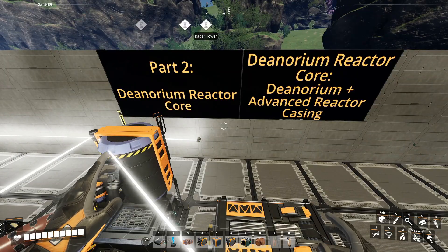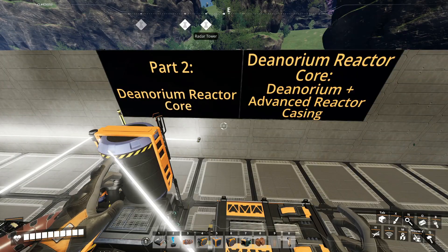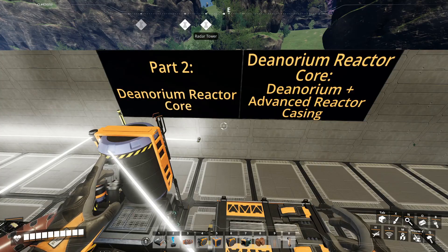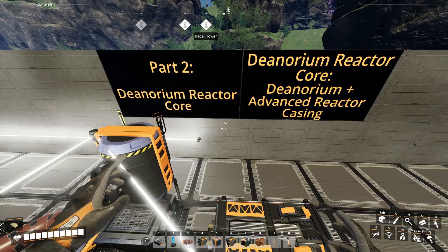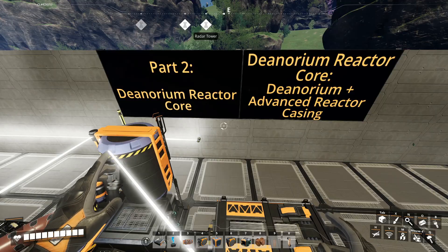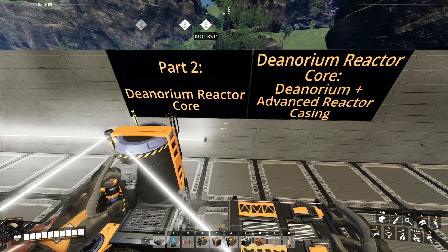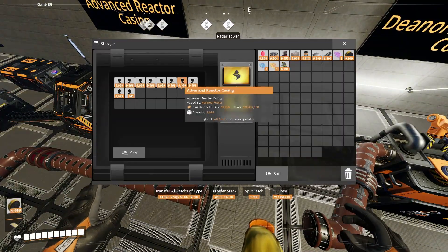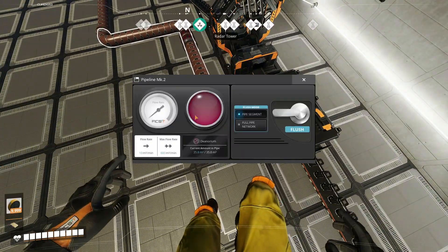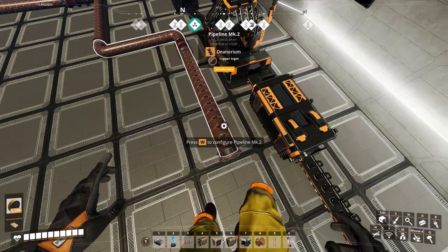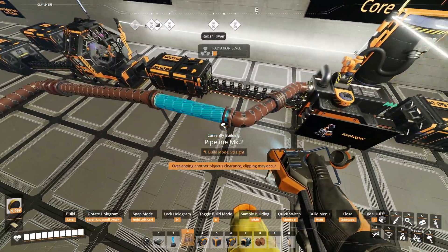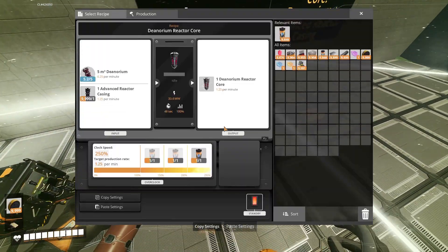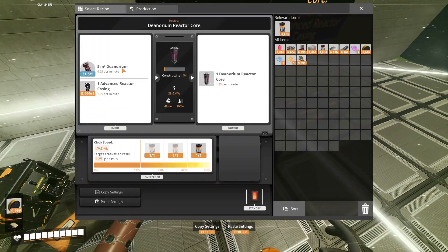Part 2: Denorium Reactor Cores. Denorium Reactor Cores consist of the radioactive Denorium and the advanced reactor casings that we just built. You're going to use a packager to combine the two together.